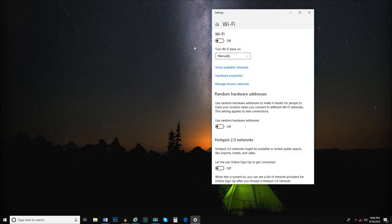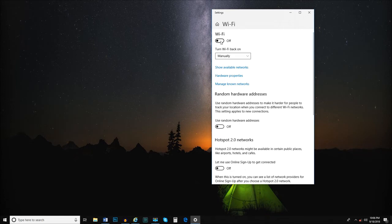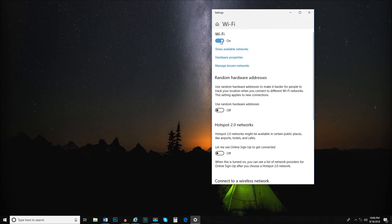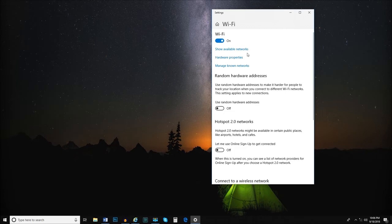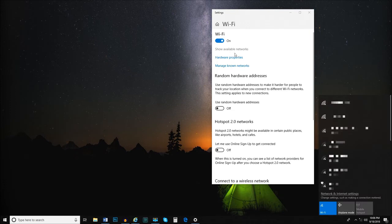Once within the Wi-Fi menu, we must turn your computer's Wi-Fi on. To do that, we simply click on the toggle button at the top of the Wi-Fi menu. Once Wi-Fi has been turned on, your computer will search for available Wi-Fi networks nearby. To see them and select one, click on the Show Available Networks link.